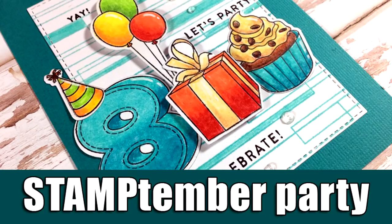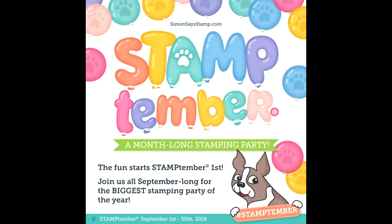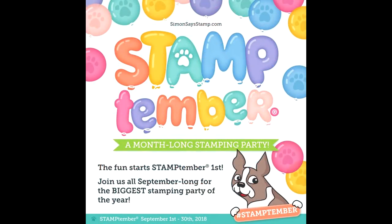Hi everyone, it's Vicky here and welcome back. Today I am part of a huge blog party where we celebrate Stampember with Simon Says Stamp. Check my blog for all the details; you will find the link down below if you are watching on YouTube.